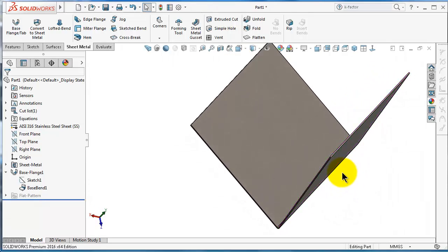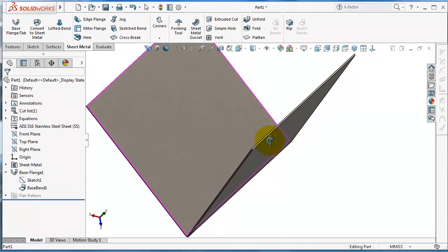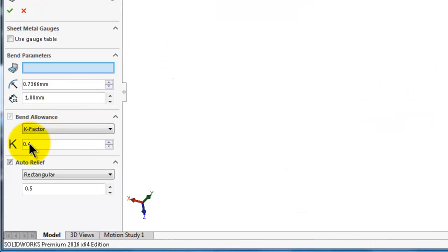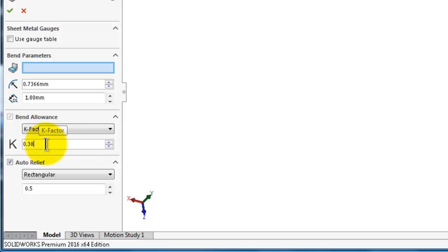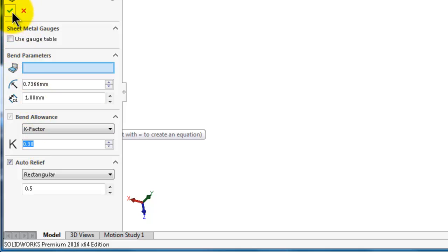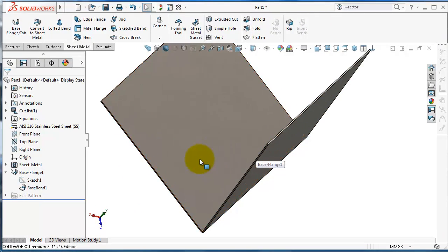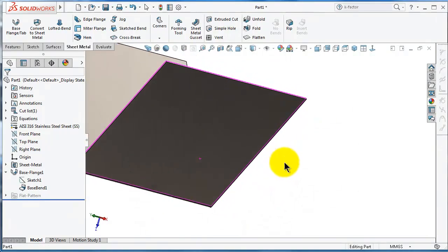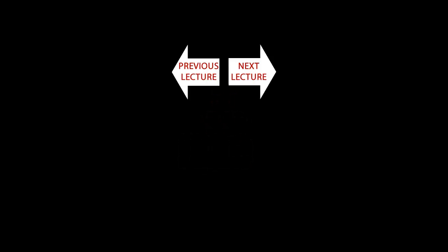Now return to our sheet metal beam and go to the sheet metal to modify the values. Here you can change it according to the website, or you can keep it 0.4. I'll make it 0.38, and you know from where I bring the 0.38. Click OK.